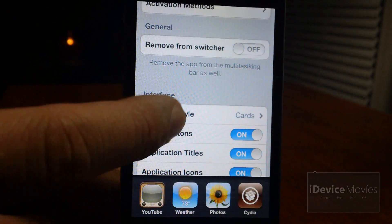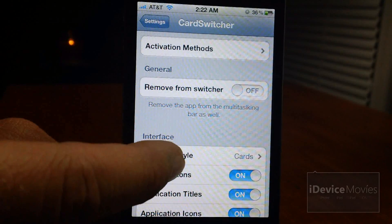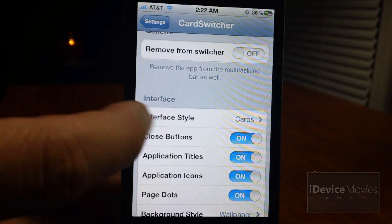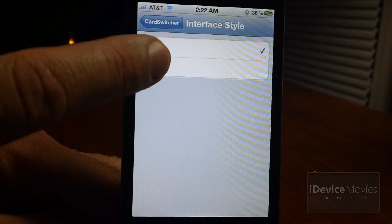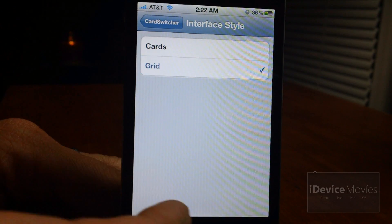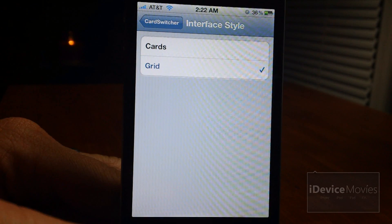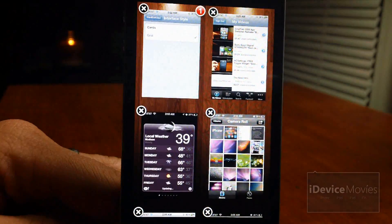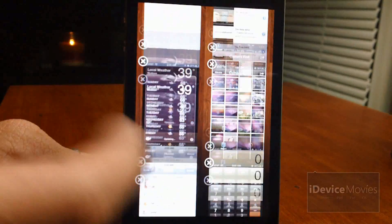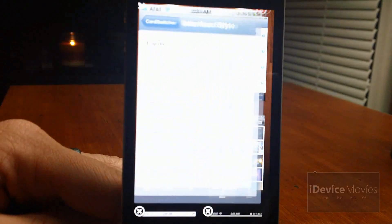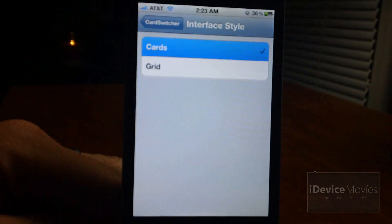You can change the interface style from cards to grid. So let's take a look at grid. There's the grid style — I do prefer the cards, I think it looks better.